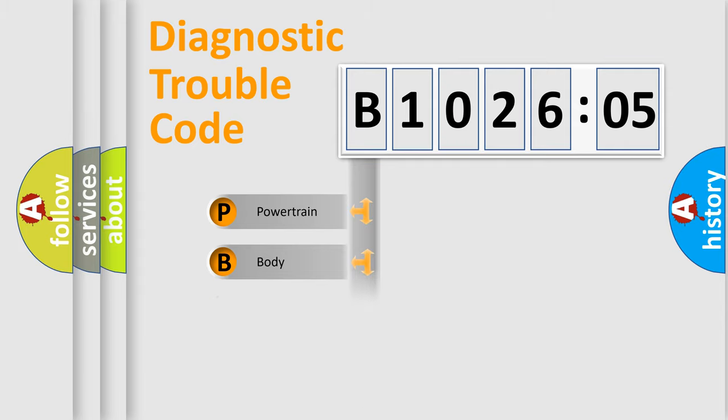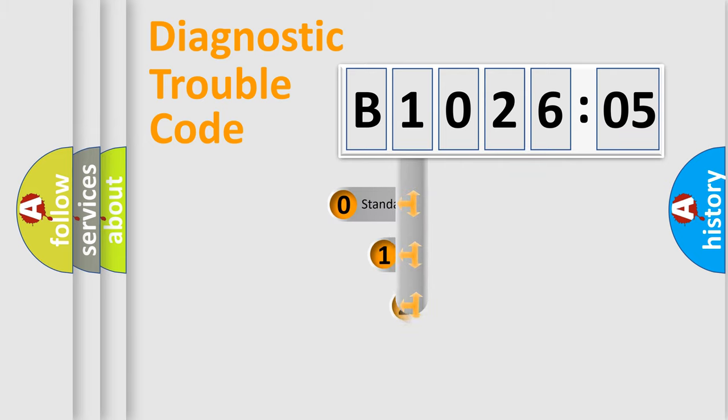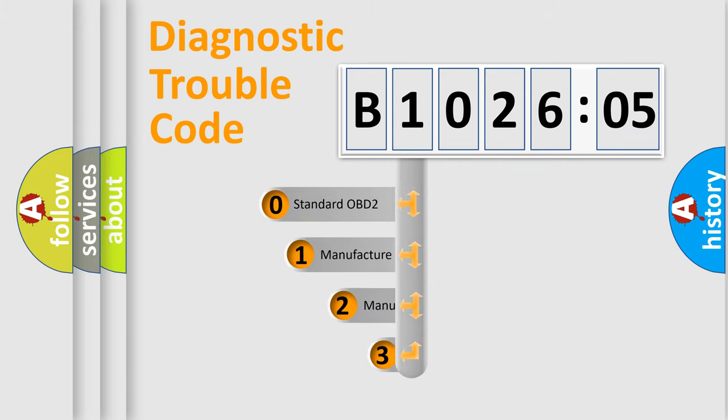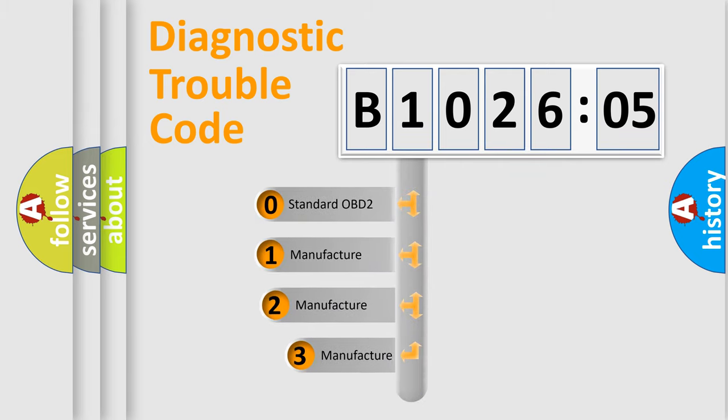Powertrain, Body, Chassis, Network. This distribution is defined in the first character code.